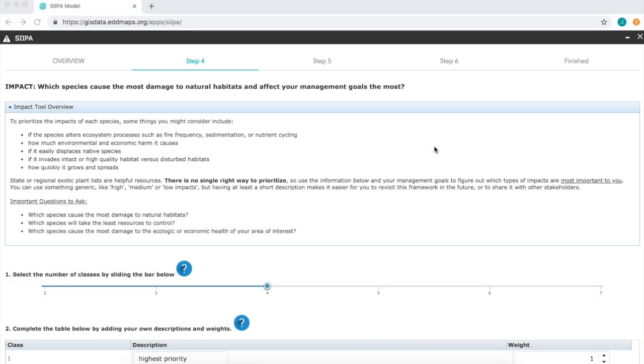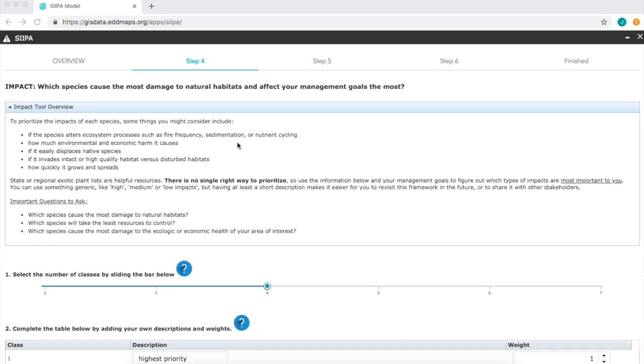Step 4 in the CIPA wizard is impact, or which species causes the most damage. As you ponder this step, things to consider are how much a species alters ecosystem processes such as fire frequency, sedimentation, nutrient cycling, and so forth.